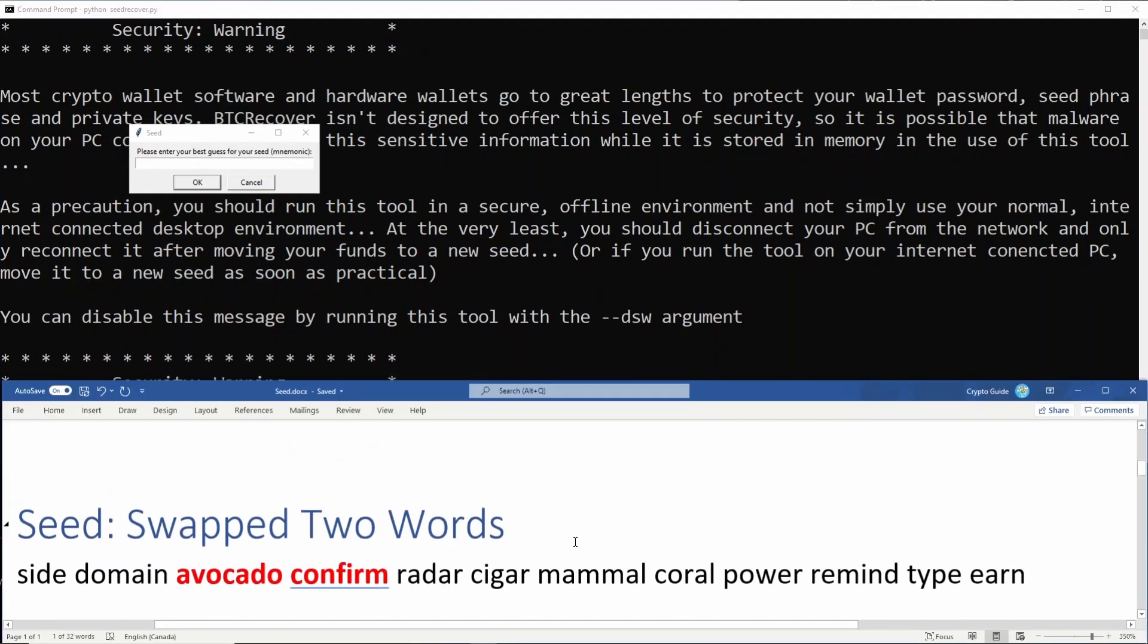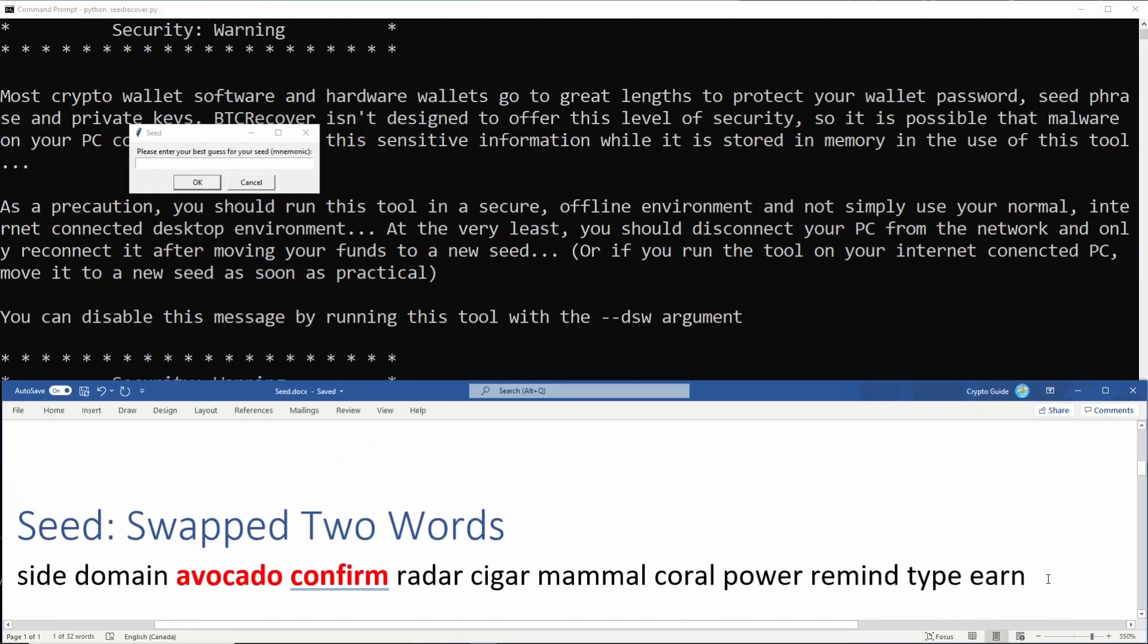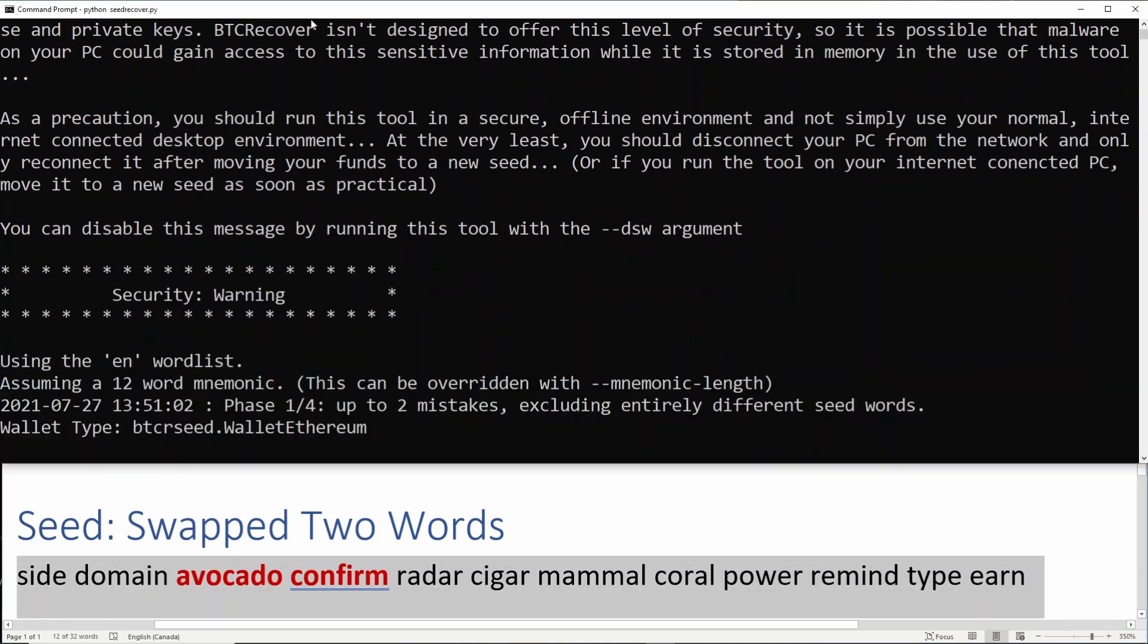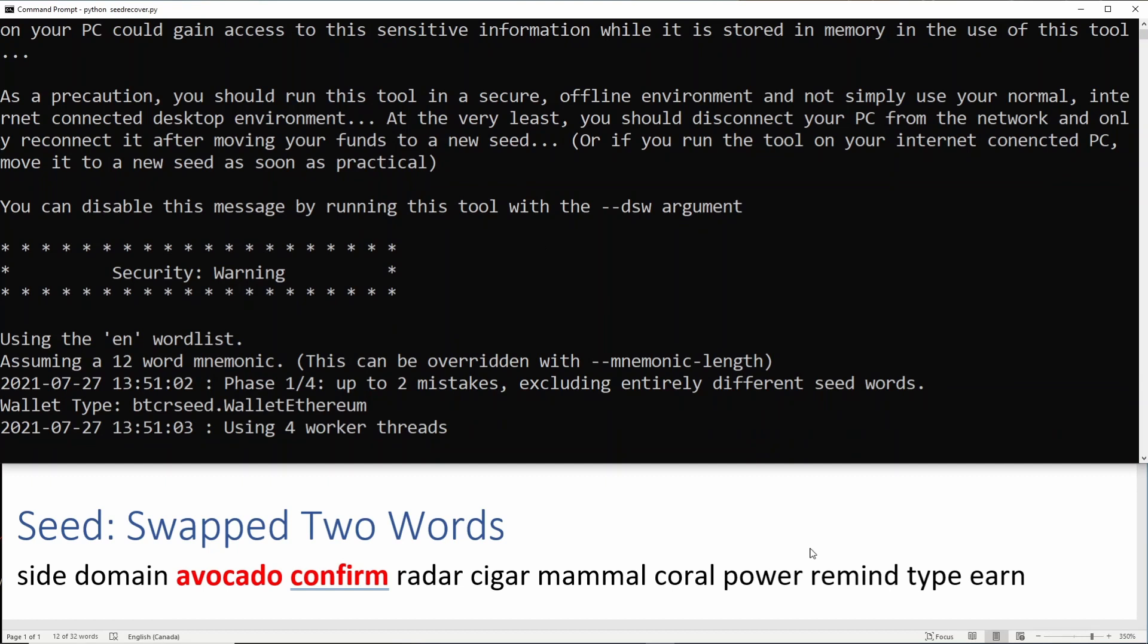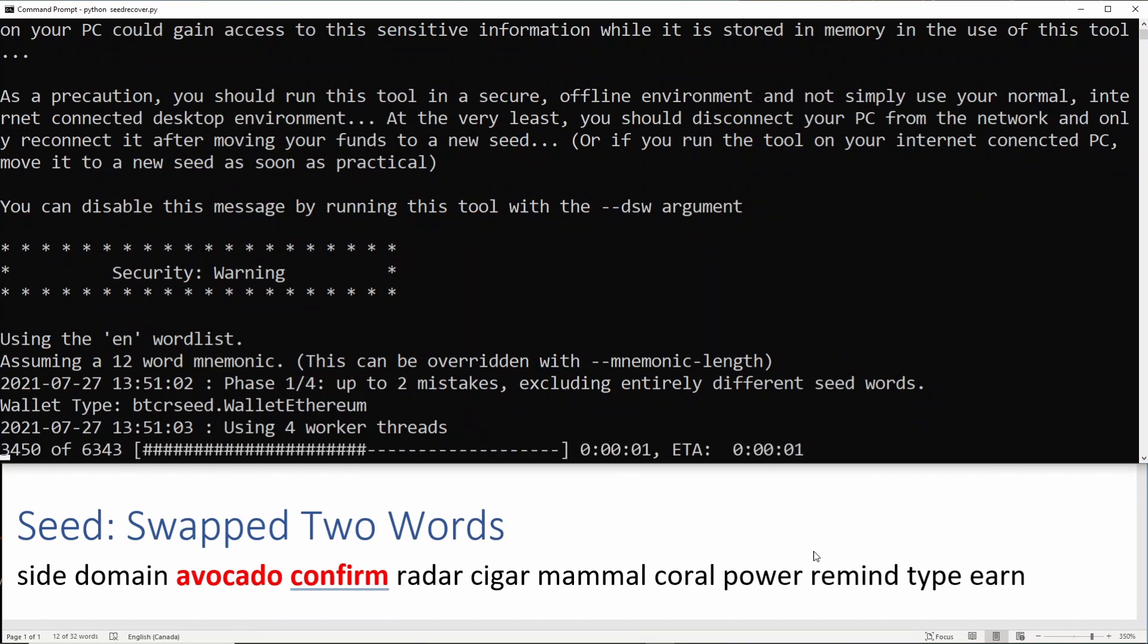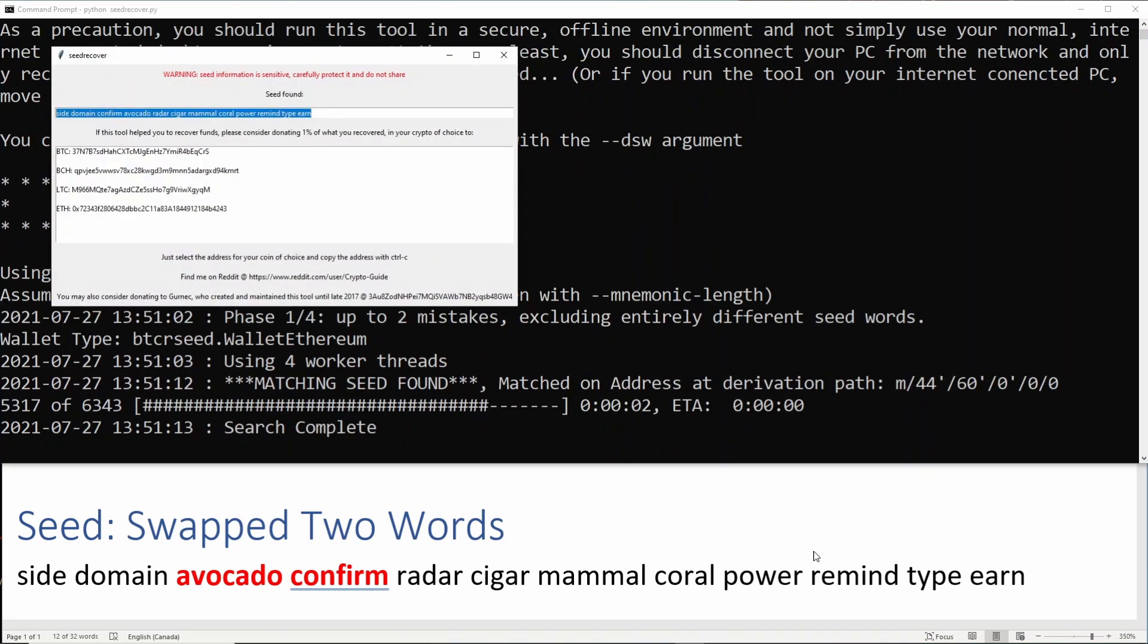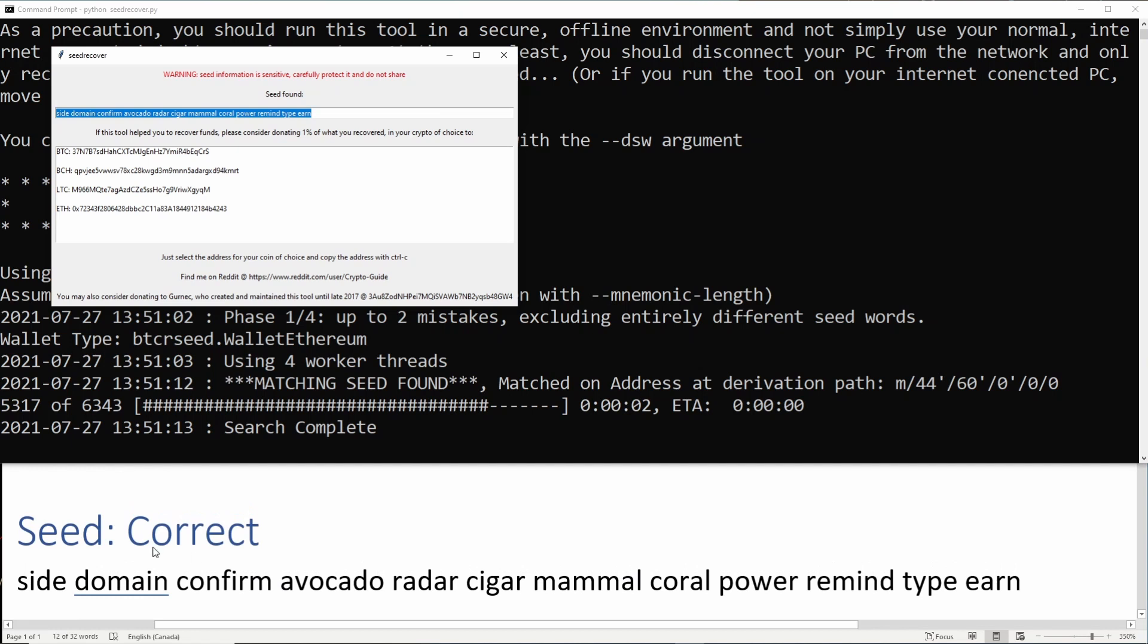And now we enter our best guess for the seed. So this would be the record of the seed that we have. And then we say OK. And then it'll sit and think about it. And there we go. So it's found the seed. And you can see here that it has found the correct seed, which is the same as what we had here. And it only took a couple of seconds to do that.